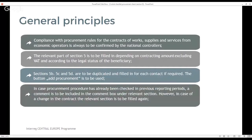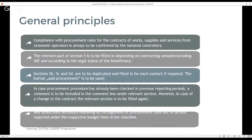In case the procurement procedure has already been checked in previous reporting periods, either a comment is to be included in the comment box under the relevant section that the public procurement has been done and checked in previous periods, or the relevant section is to be filled in again. However, always in case of a change in the contract the relevant section is to be filled in again. Any deductions necessary following an infringement of procurement rules are to be also reported under the respective budget lines in the checklist.